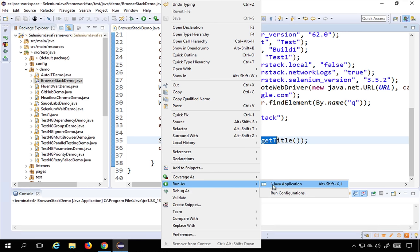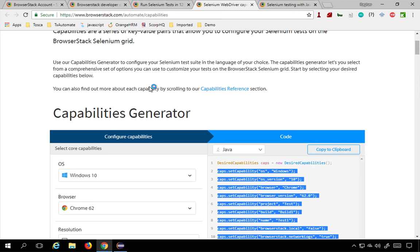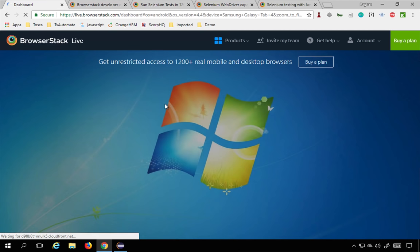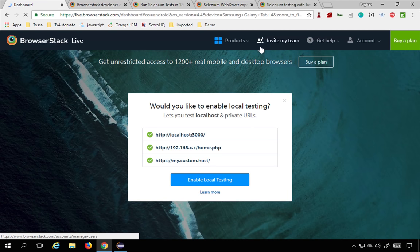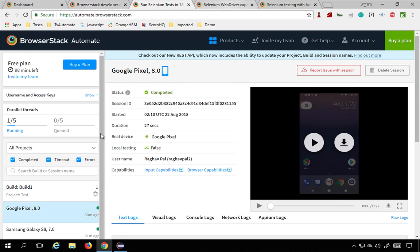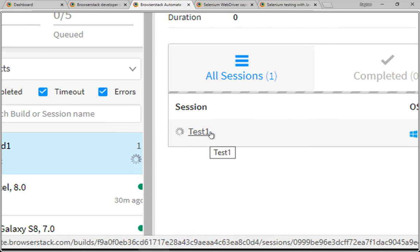Now if you go to your BrowserStack dashboard, you should see a new test running. Yes, you can see it is now in progress, running on Windows 10 and Chrome 62. You can see the build ID, start time, and duration. The test name 'test one' that we set is showing here and it is in progress.